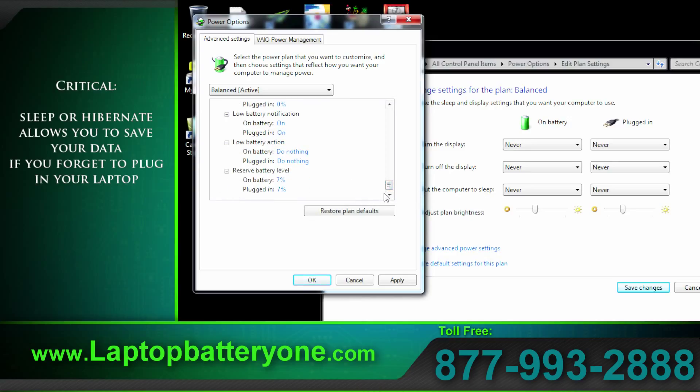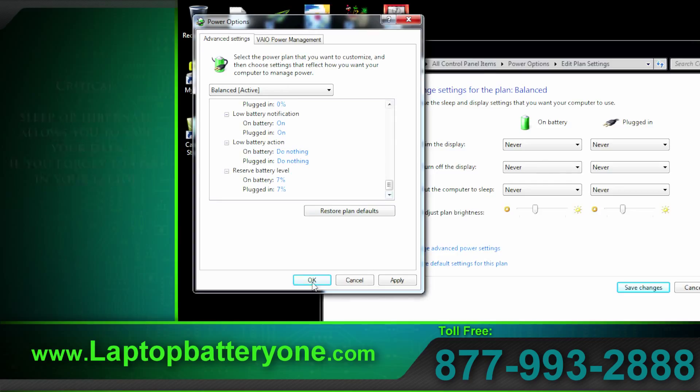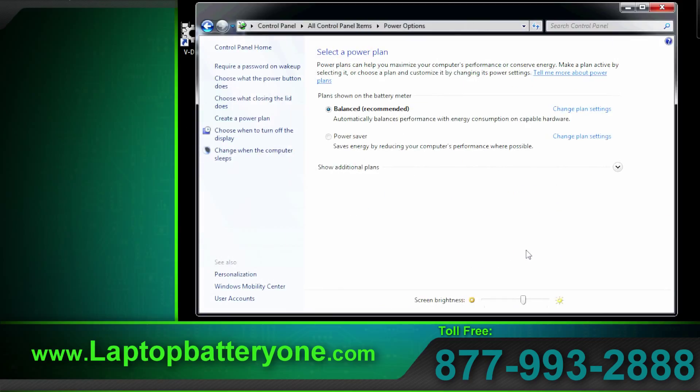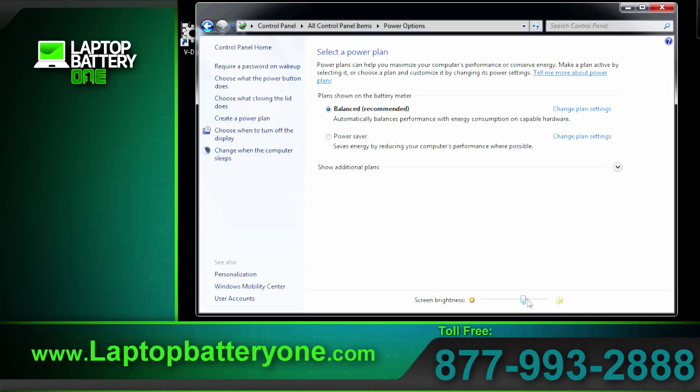That's it for the advanced power settings. The last option back on the power option is a general selection for screen brightness. Well that wraps it up. Hope you enjoyed our demo on laptop power settings. Have a good day.